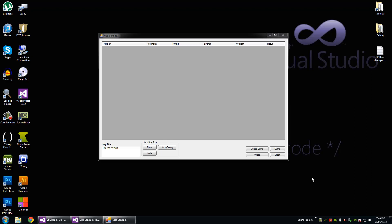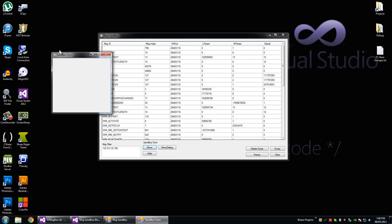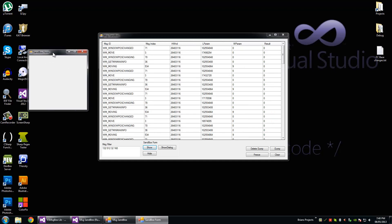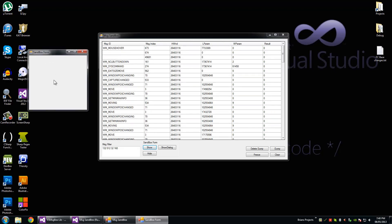We've got our window here, this is our second window, our sandbox form, and this is the one that processes the messages and relays them back to the main form to be added to the data grid view.